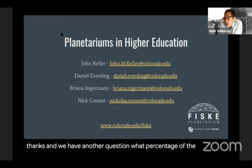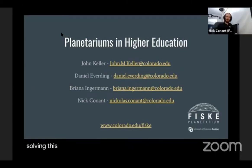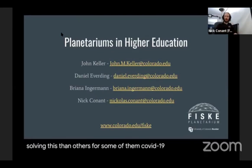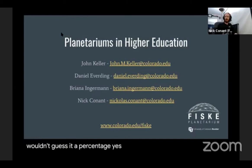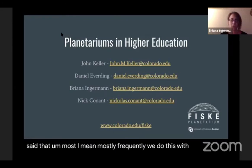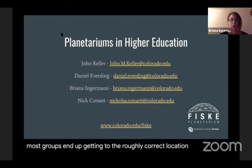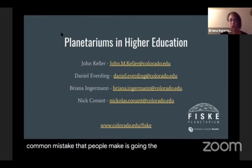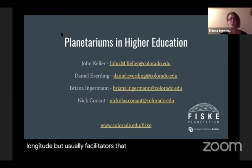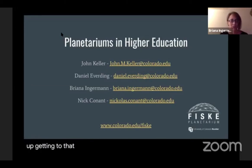What percentage of students can solve this themselves? Some of them have a much faster time solving it than others — for some it comes more naturally. Most frequently we do this with groups of about 20 in the planetarium at a time as a recitation section. I would say most groups end up getting to the roughly correct location. The most common mistake people make is going the wrong direction in longitude, but the role of the facilitators is to try to slowly get those groups closer and closer without being too heavy-handed.